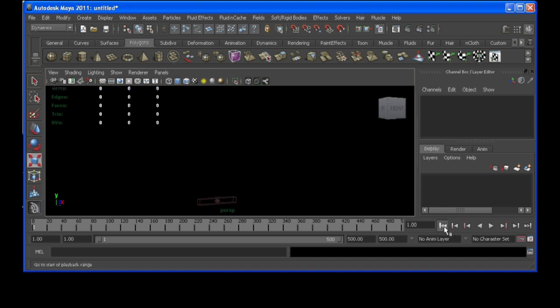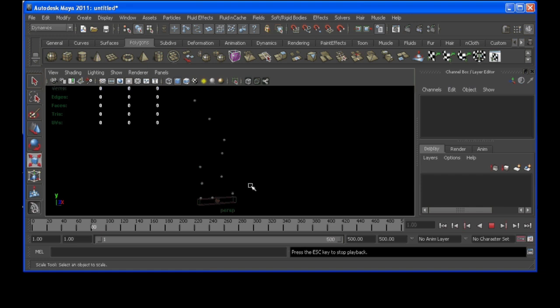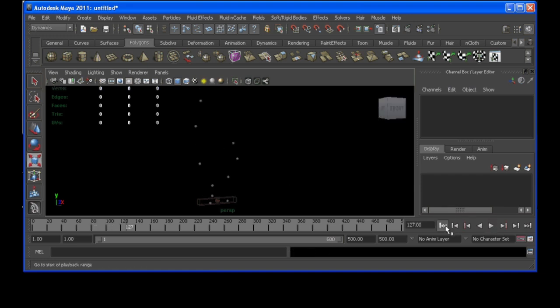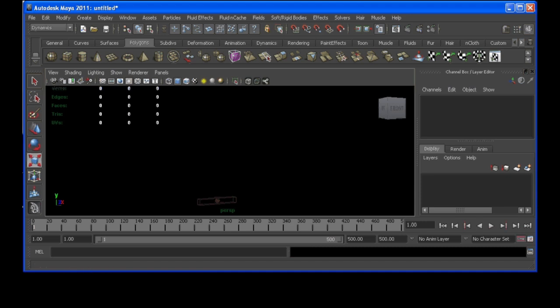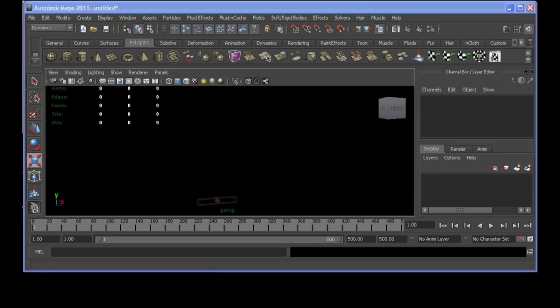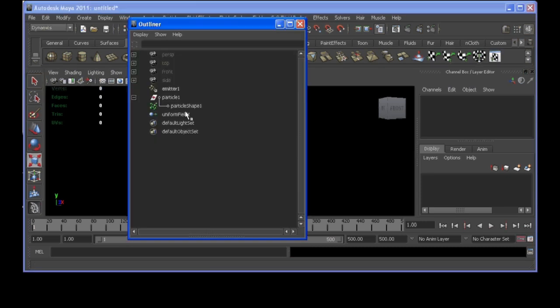So I got this scene set up kind of similar where stuff is just going up and I'm going to set the lifespan to lifespan pp.